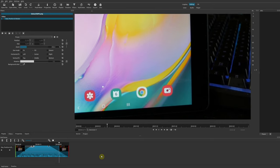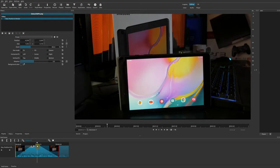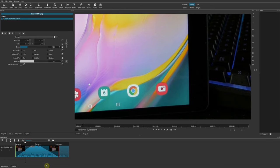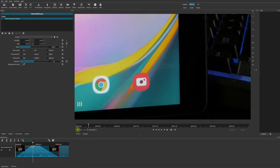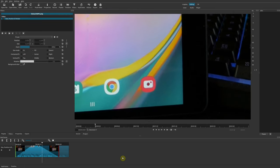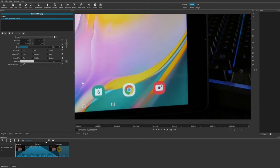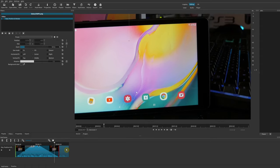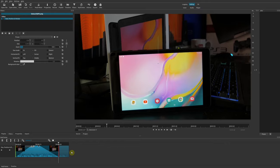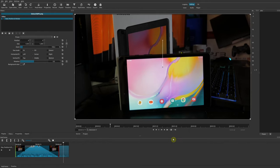You can also set the end of the filter. In this case set it to end at a specific point, so when you play it: it zooms in, stays at that position where there's no active animation, and then finally zooms back out to its original size when it reaches the end of the filter. After that it remains in the original size and position of the image.